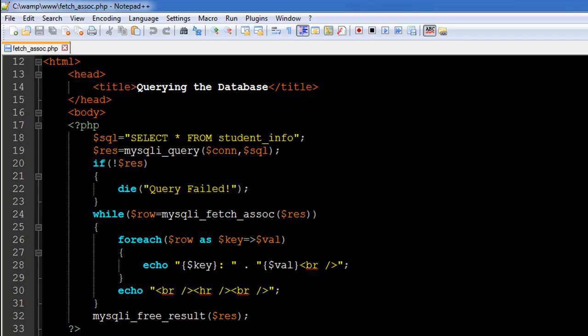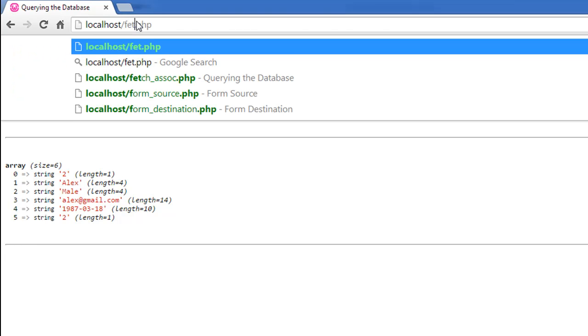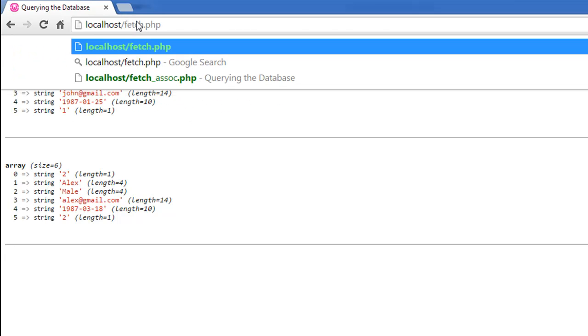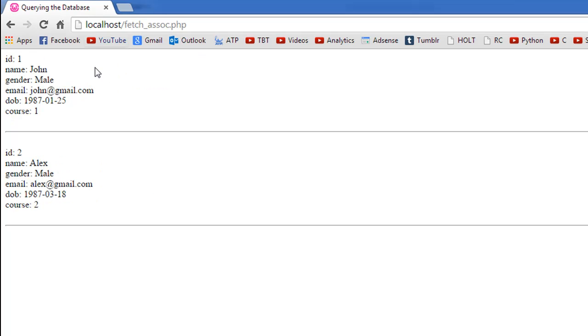So let me show you guys the output of the script and you'll be able to appreciate how different it is from the output that we got for the script query.php. So the name of the file as I said is fetch_assoc.php and there we go. We see that immediately it looks much cleaner and it's so much more meaningful.